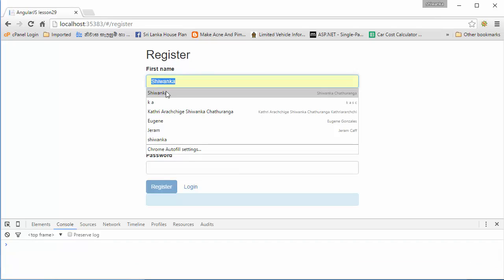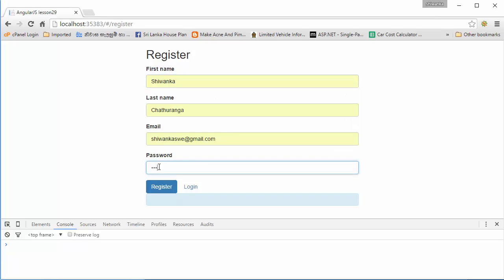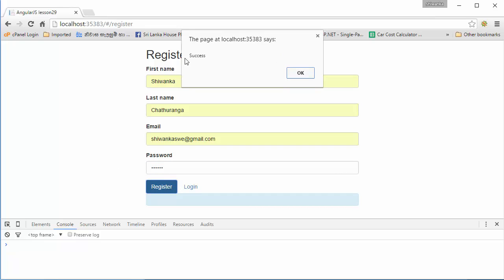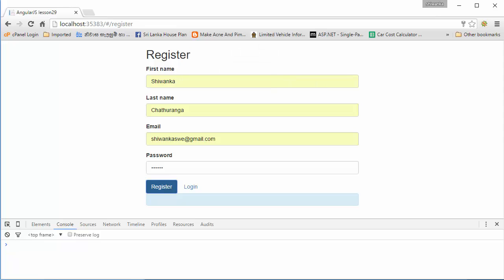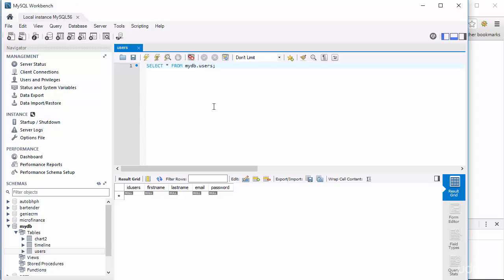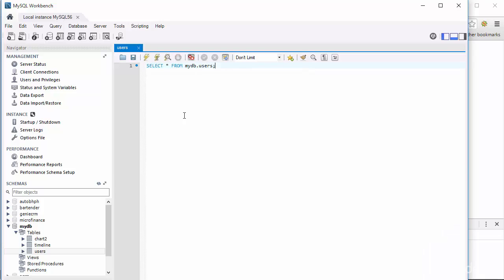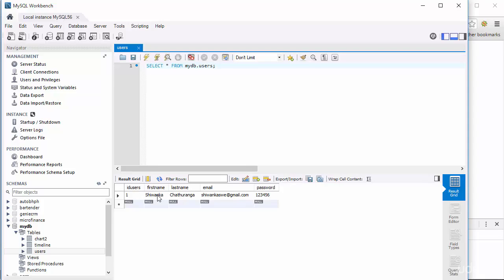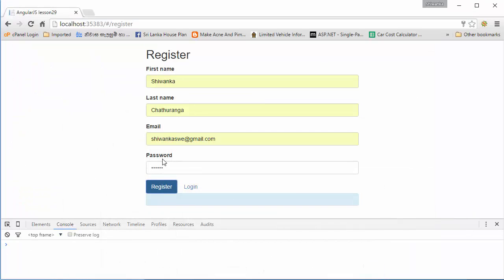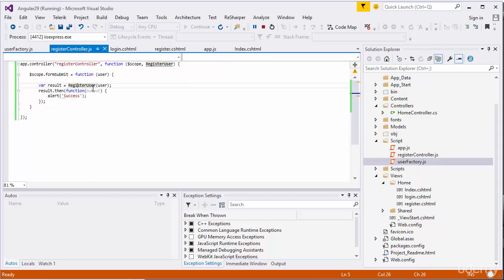I'll go to the front end again, enter the data again, put in the details and hit the register button. Yes, you can see the success message. I'll go to the database and see - yes, you can see the data is there with email and password. Yes, data is saved. We will now display a nice animated message replacing this alert and clear these objects after saving.